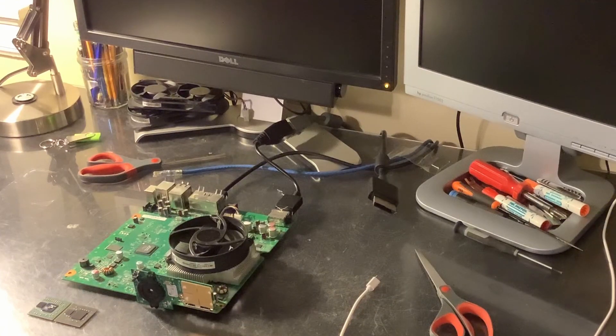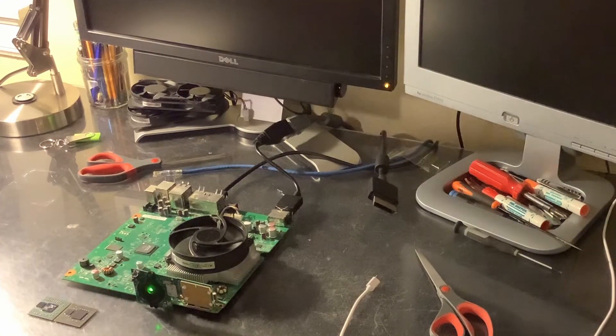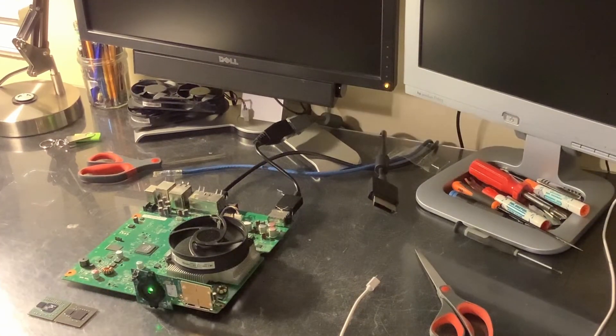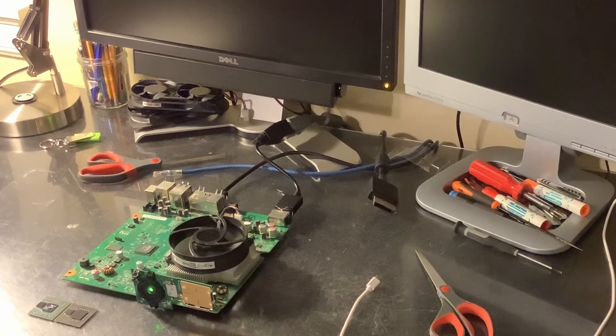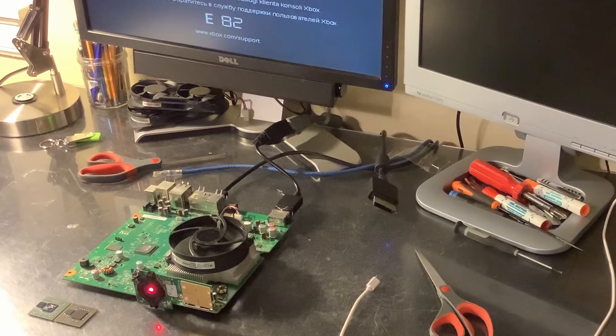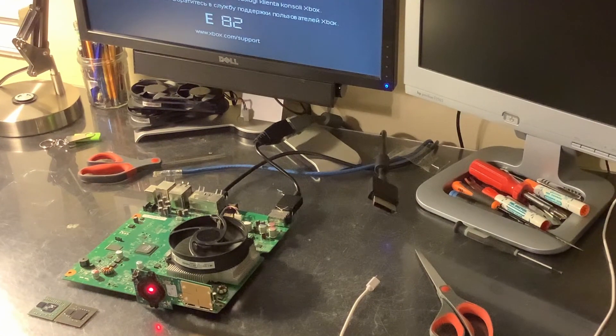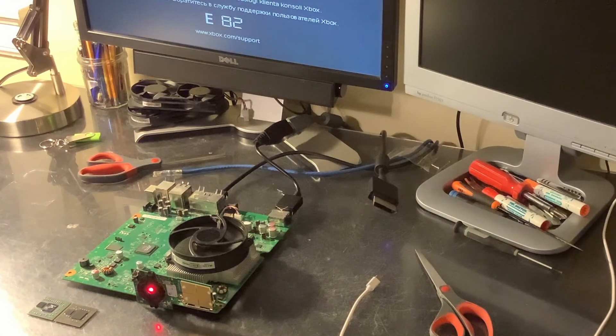Hi, this is Josh. Today we're taking a look at a 360 Trinity that has an E82 error, and the E82 error is something that nobody has really known what caused it, including myself, until just recently.